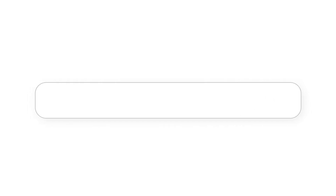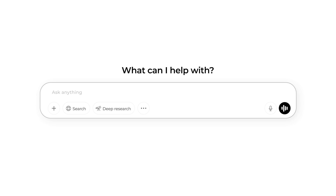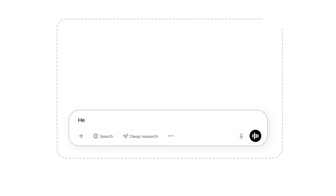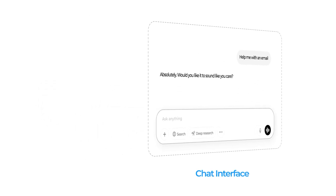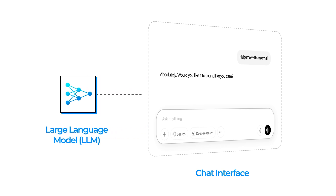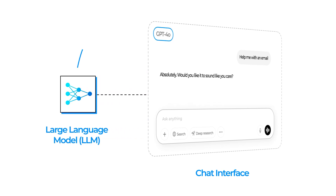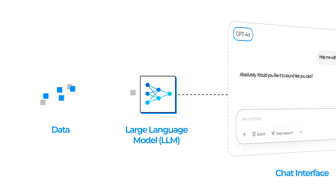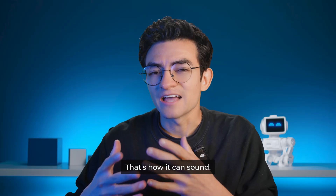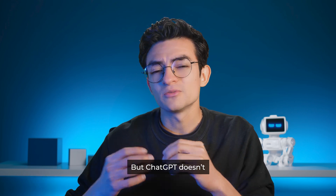Let's start with something you already know: ChatGPT. As its name says, ChatGPT is just a chat interface. What is behind that chat is something called a large language model. In this case, the model name is GPT. This LLM has been trained on a massive amount of information to predict answers to our questions. That's how it can sound very smart.